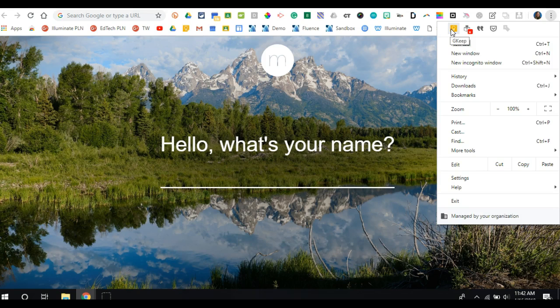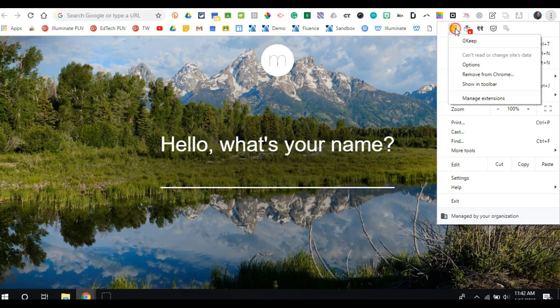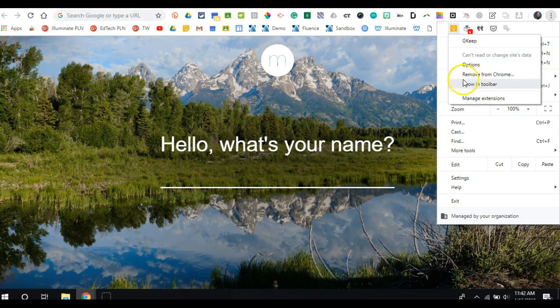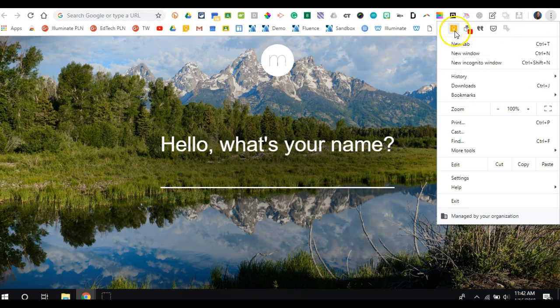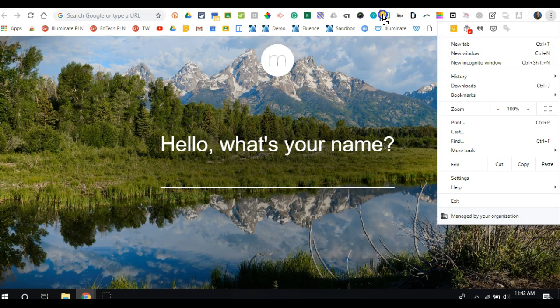If I want to move it back, I can simply right-click and say show in toolbar, or I can just click and drag and drop and move it to wherever I want within the list.